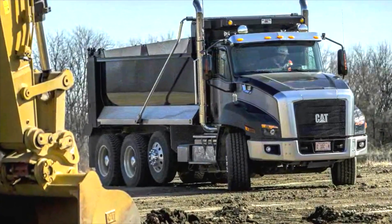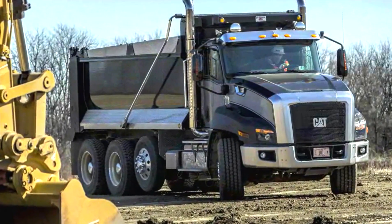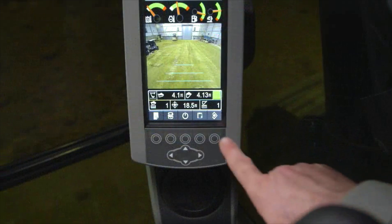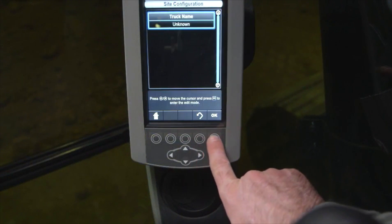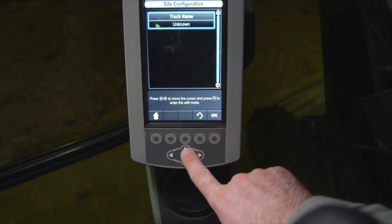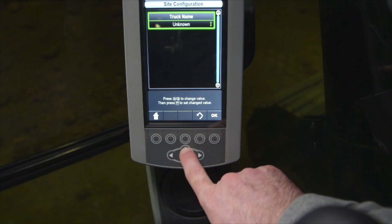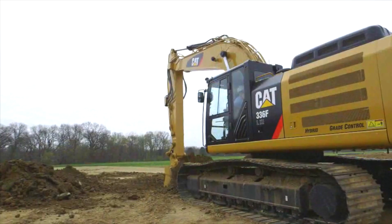If you begin loading and find you have accidentally chosen the wrong truck, you can select another truck in the middle of the load. Use the Site Configuration key and select the correct truck. The current bucket weights are transferred to the new truck load.